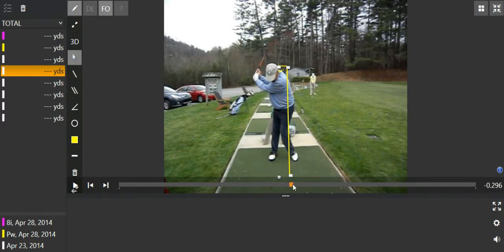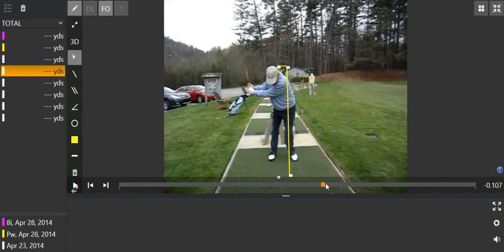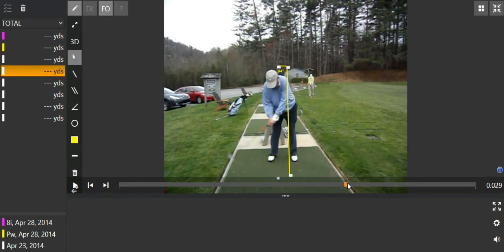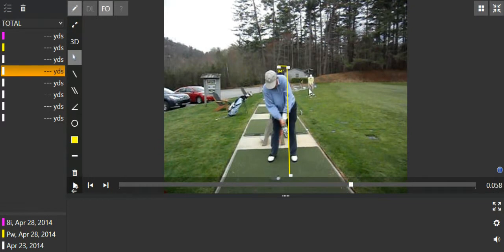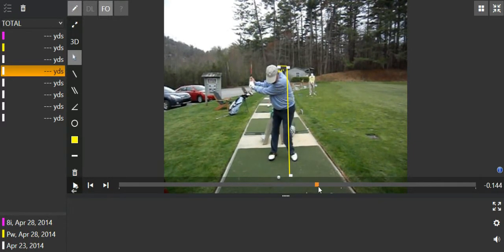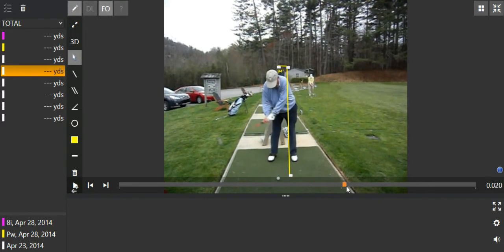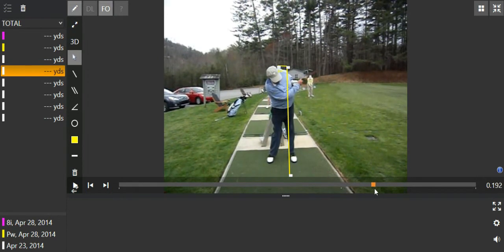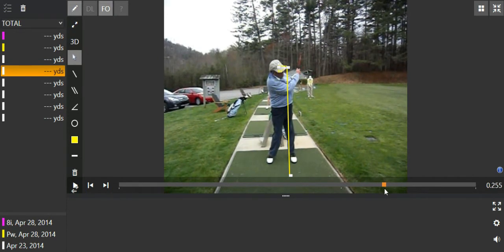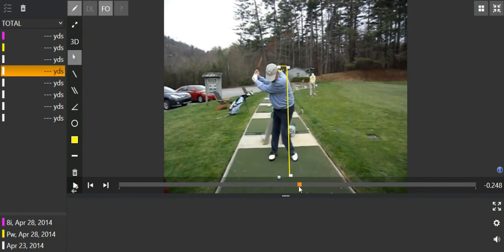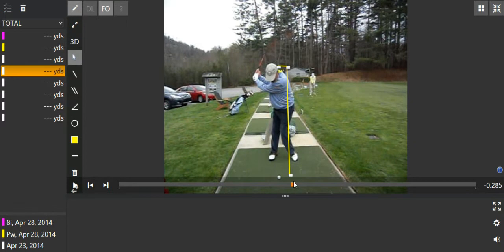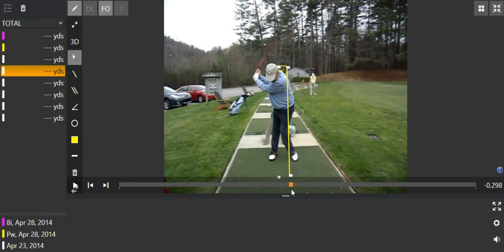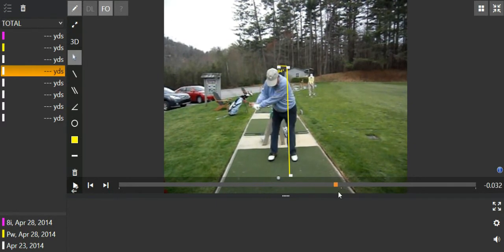However, if we watch the downswing. Your head is actually lower than it was at address. But now it's even further back. At least ten inches back from where it was at address. And what we saw to be the real culprit of the thin shots was your left arm bending rapidly through impact. So unfortunately, the videos that I took that first day were corrupted. So I couldn't get them on here. However, that is what we talked about and worked on.